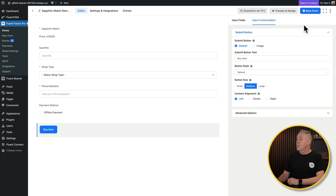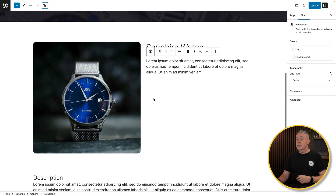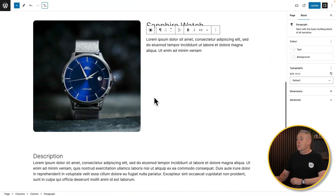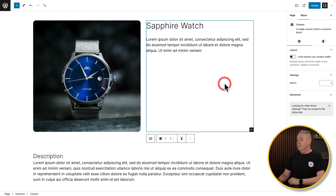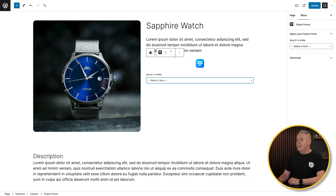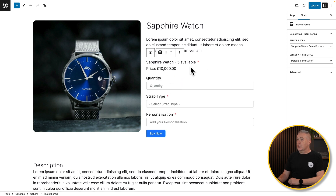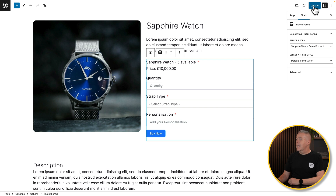We're happy with the form, so we'll save it. Now we're ready to add it to our page. The product page is already created — we just need to insert the form. Using native Gutenberg functionality with no additional plugins, click the plus, search for Fluent Forms, add it in, and choose the Sapphire Watch Demo form. All the information is ready and set.